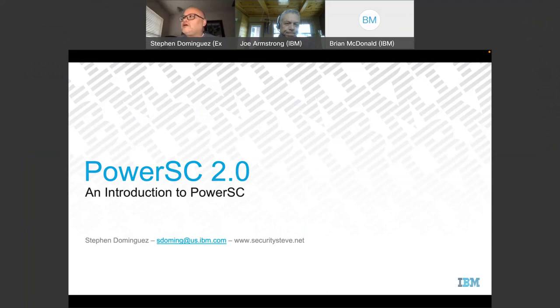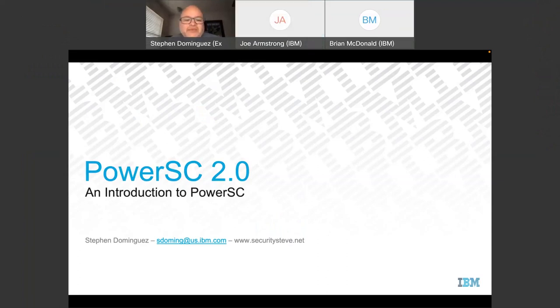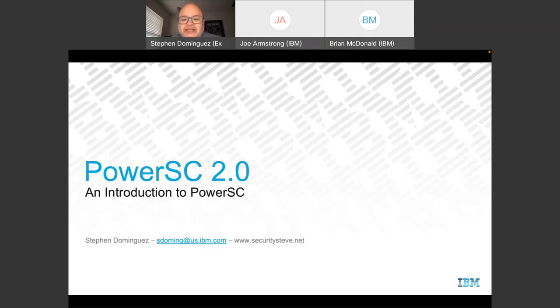Thank you, Joe. I'm Steven Dominguez and I'll be presenting today on PowerSC 2.0. My email is there if you'd like to contact me, and my security blog is securitysteve.net. On the blog I have pages discussing IBM Lab Services consulting, and a links page where I've documented useful links related to AIX and Linux security gathered while working with customers.